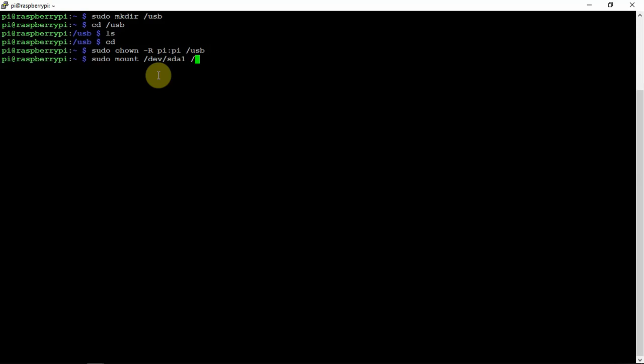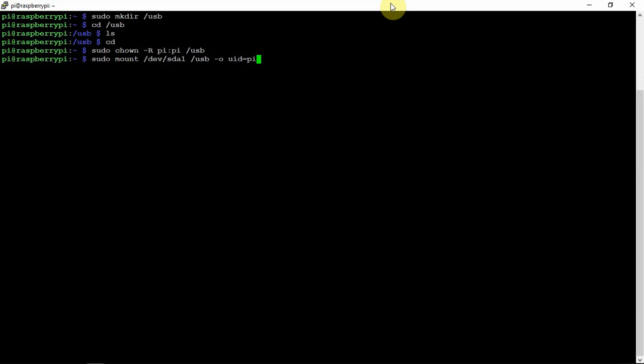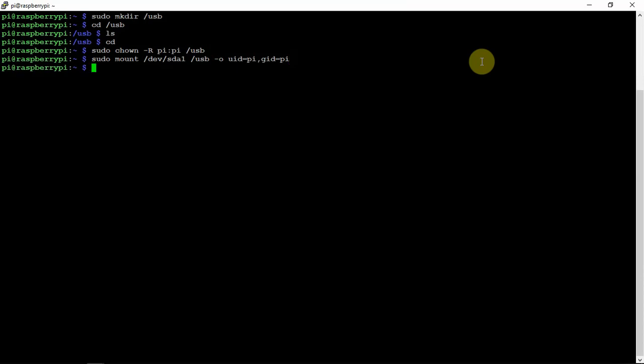And we can do USB of what we call it, and then we can do a -o uid equals pi, gid equals pi. It might be better just to copy this here since I have it here in front of me, other than trying to type it out. So we just need to run that, and that will mount it.